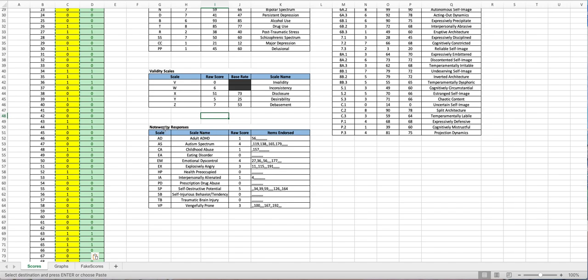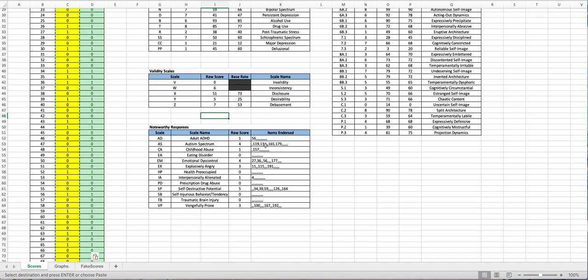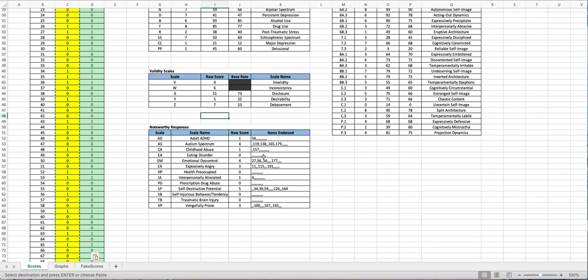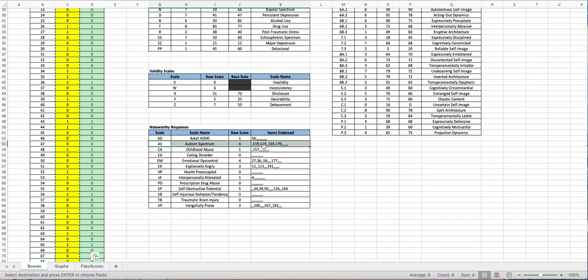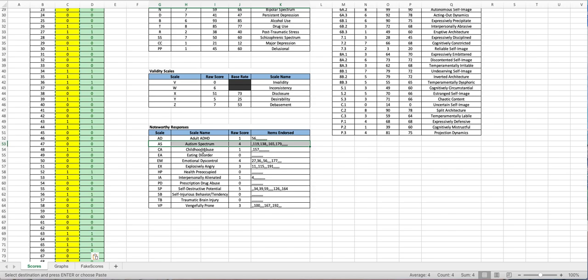There are the noteworthy responses as well. Basically it'll show you which items a patient endorsed that contributed towards these different scales. If you see commas that's okay, that means they just didn't have anything that was endorsing that specific scale. In this case for the patient you can see that he did endorse one, two, three, four items that were conducive of autism spectrum disorder.